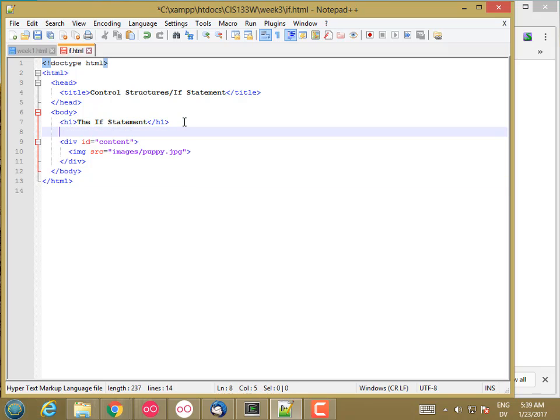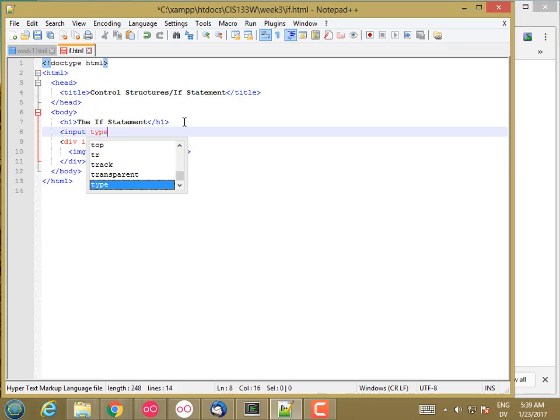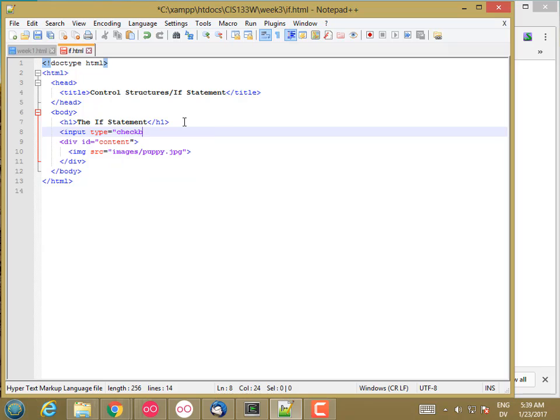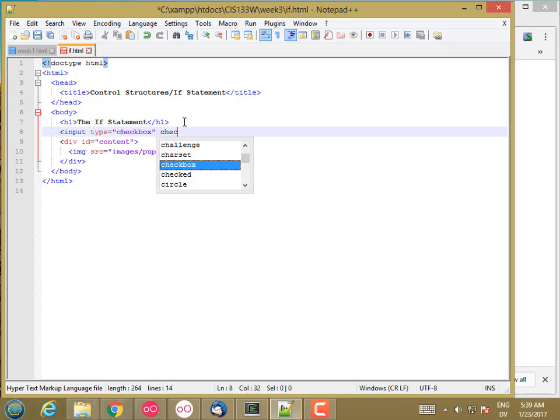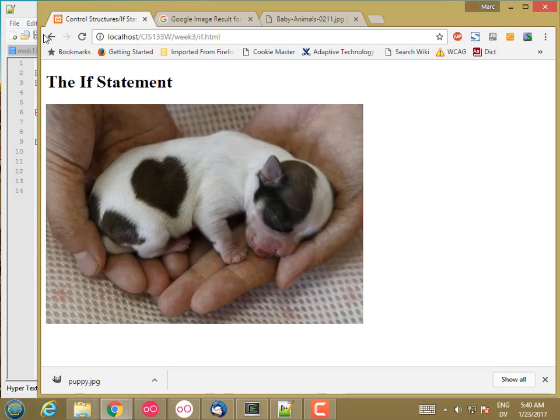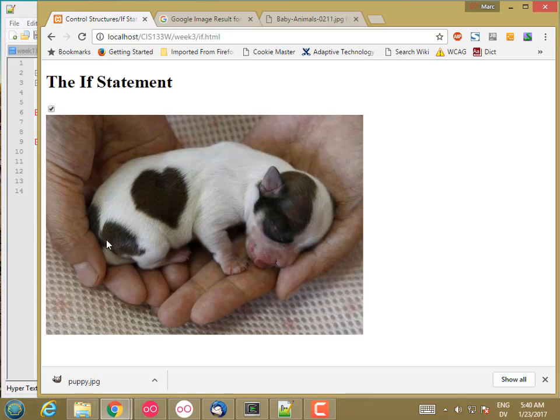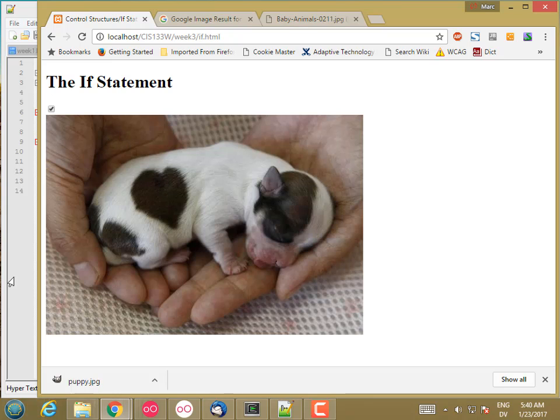Let's go ahead and put a checkbox here. Input type equals checkbox. And then let's start out with it checked because we're going to start out showing the content. So there's our little checkbox. What we want to do is if I uncheck this, I want this to be hidden. And if I click it again, we want it to be shown. In order to hook this checkbox up to this content div, we need to add some JavaScript.